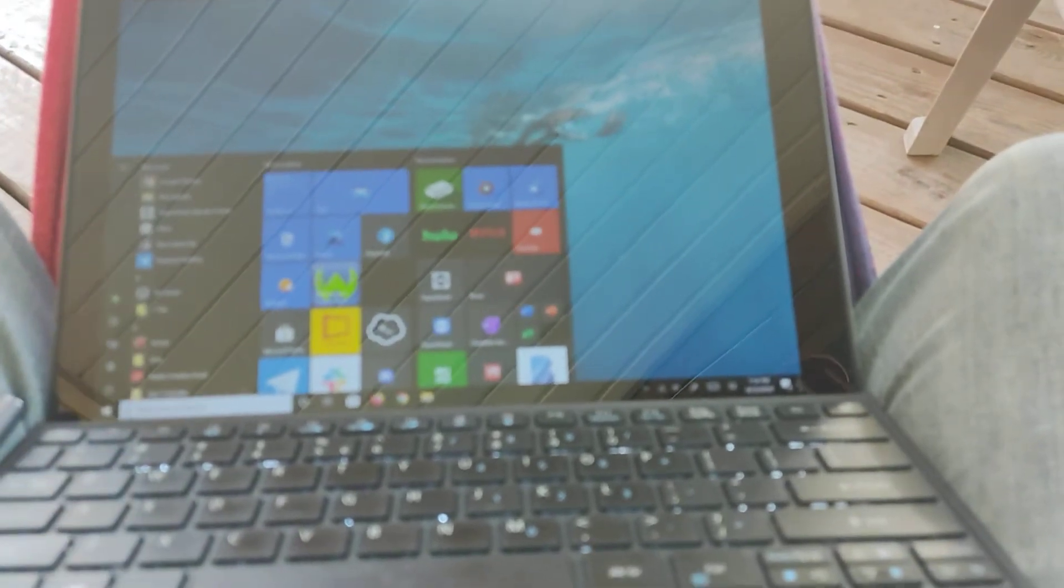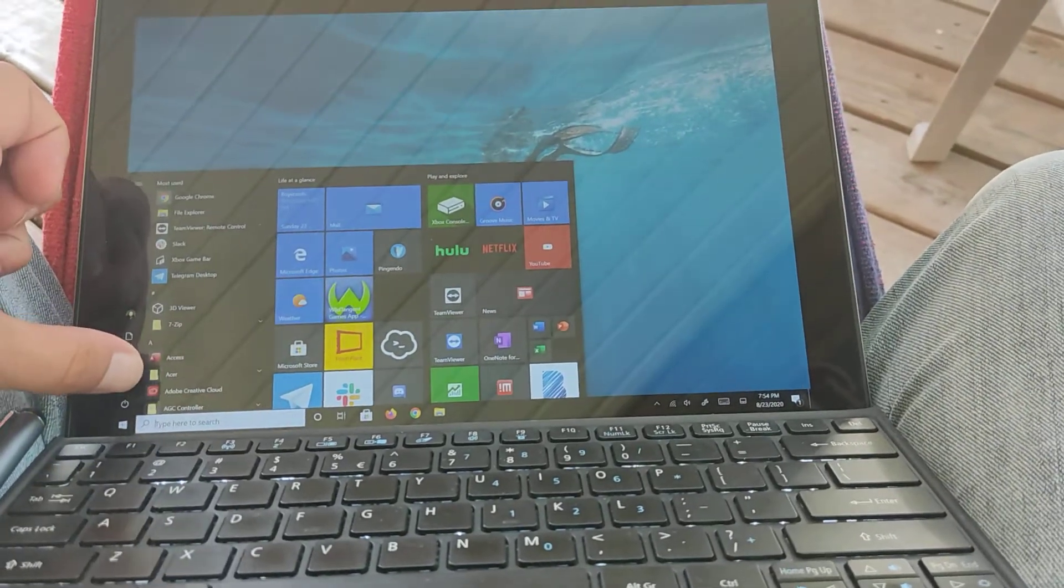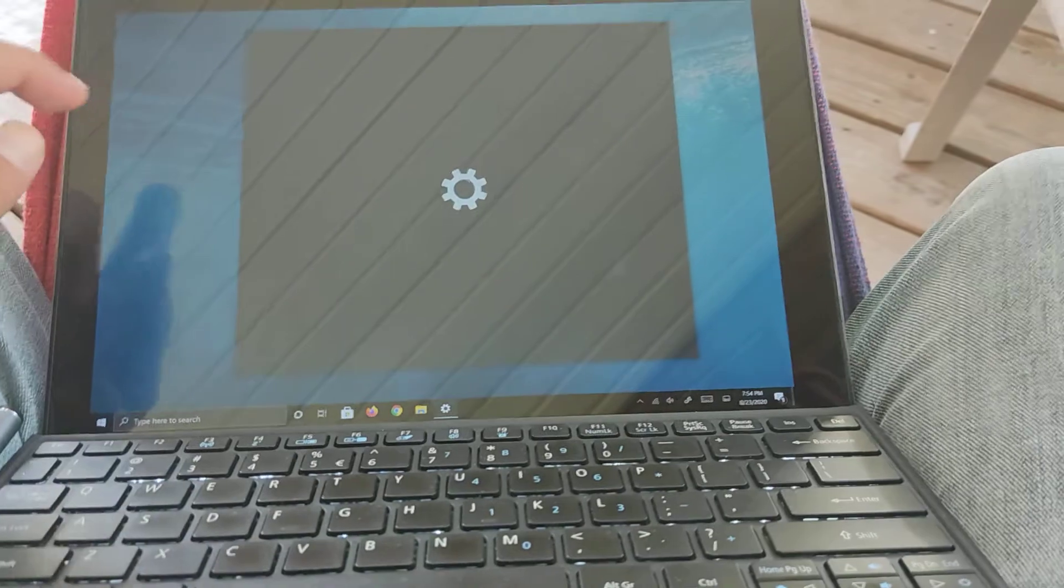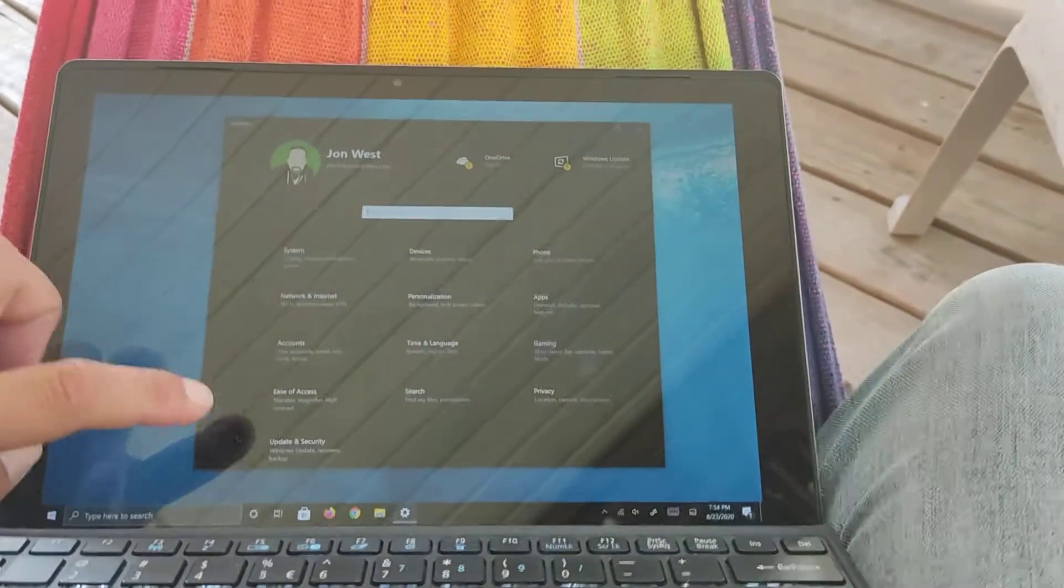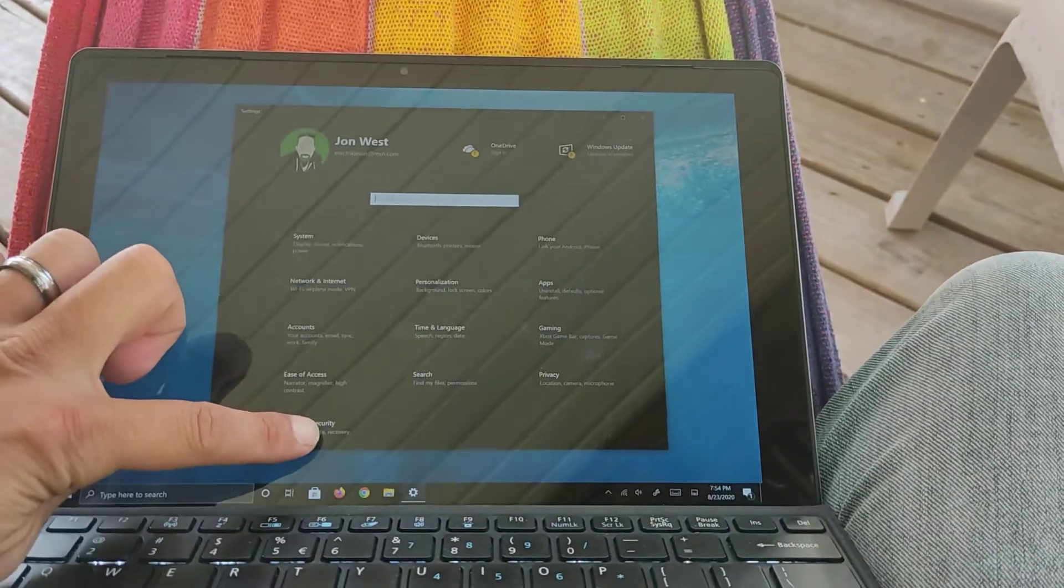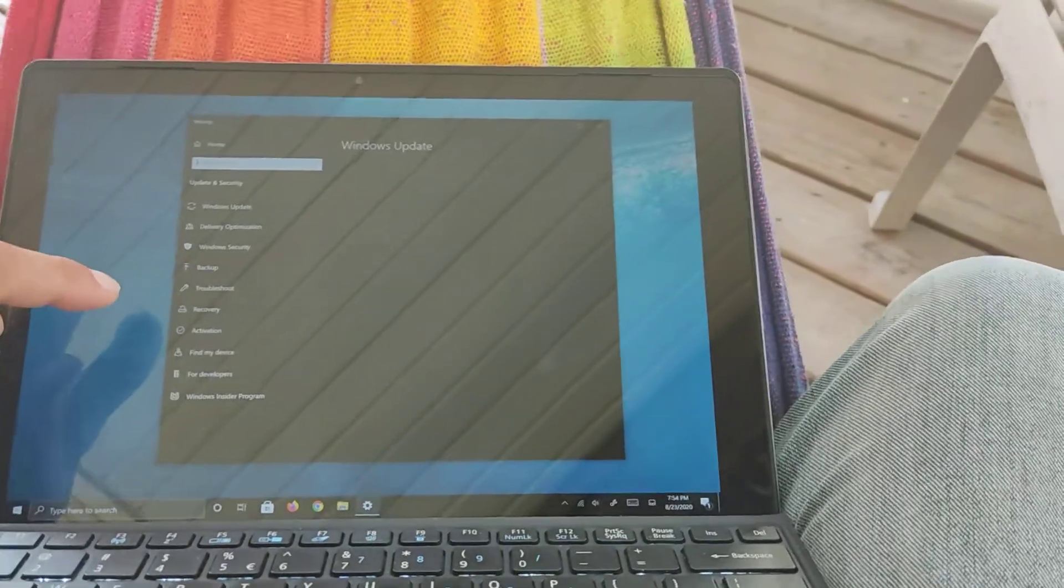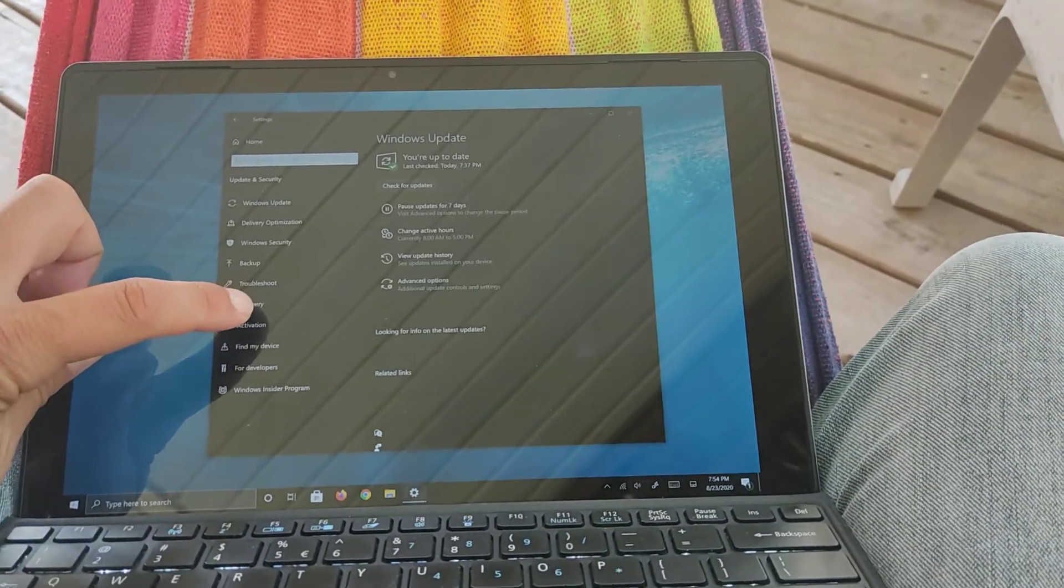Come here, go to start, settings, update and recovery, then you go to recovery.